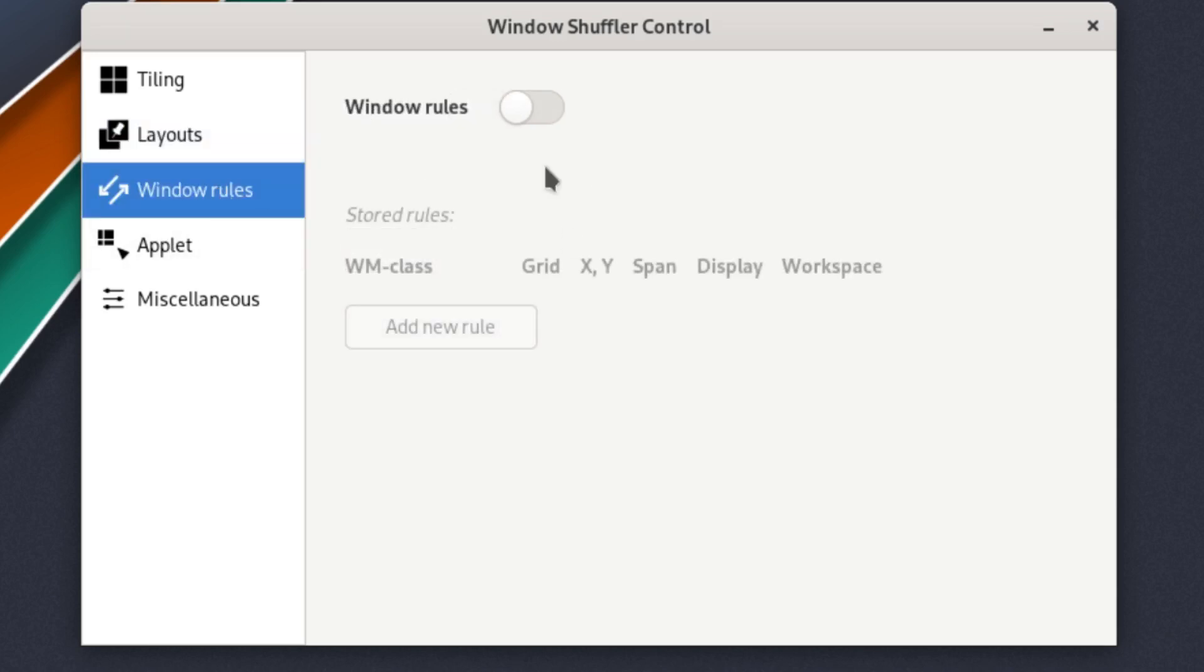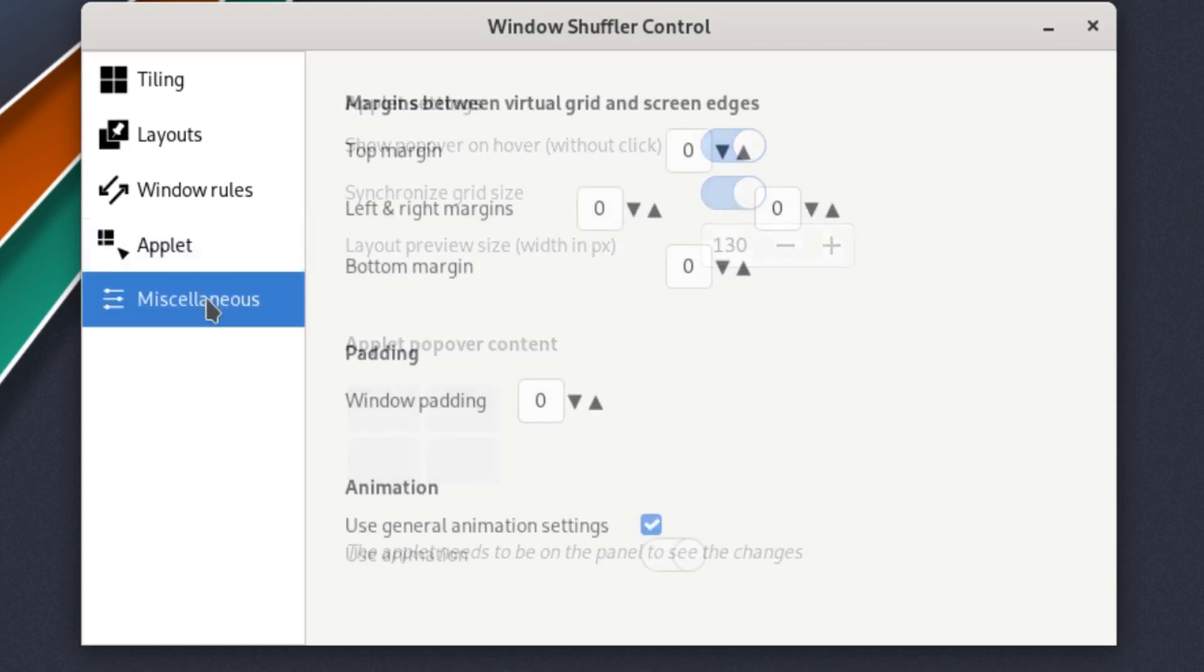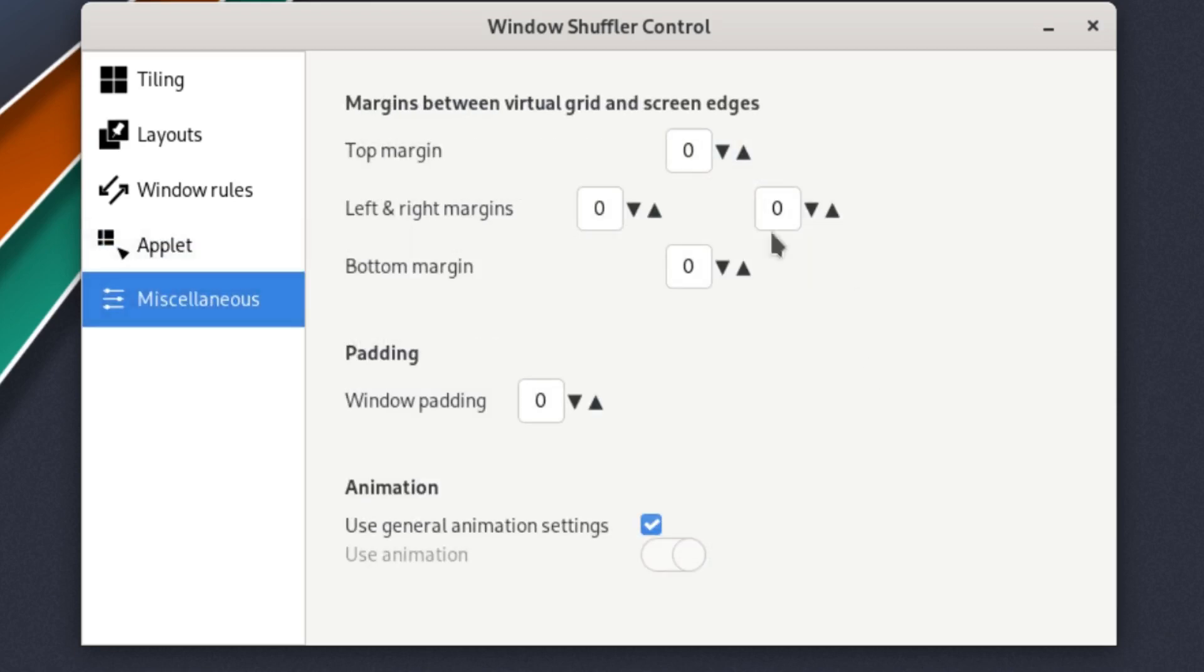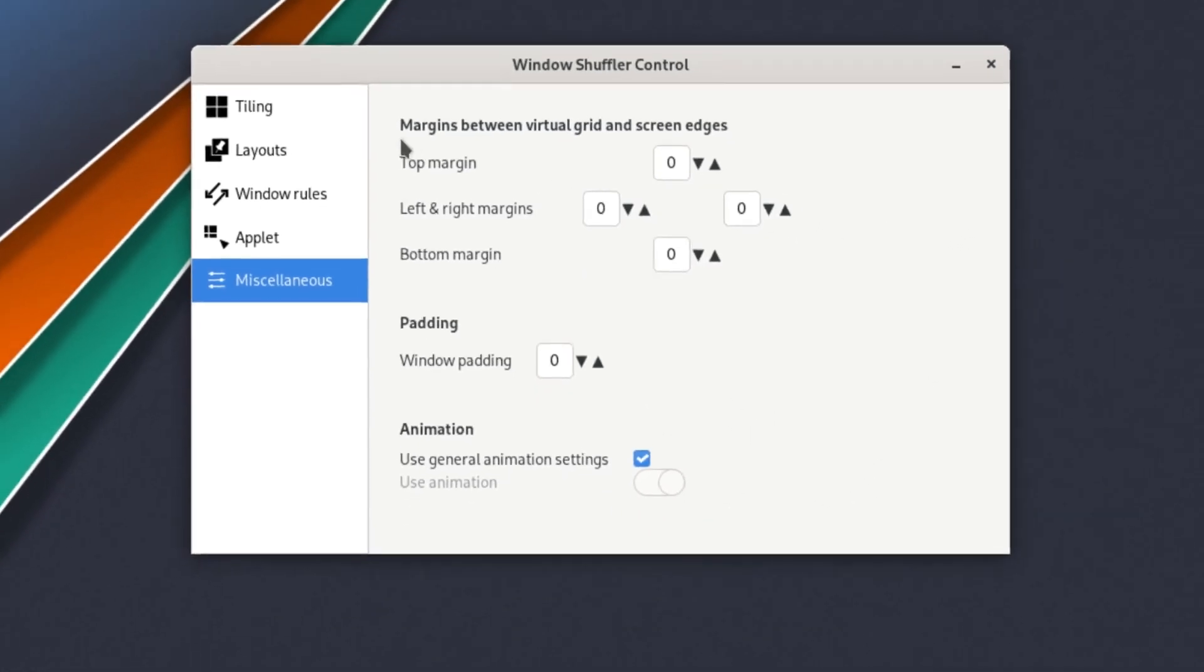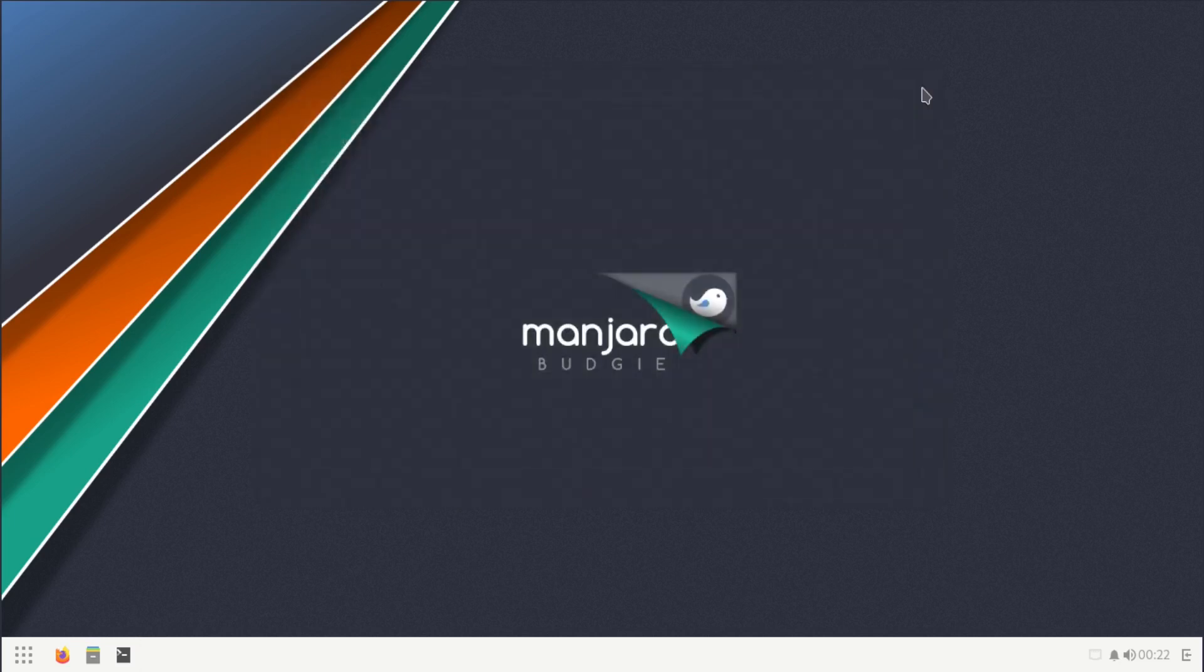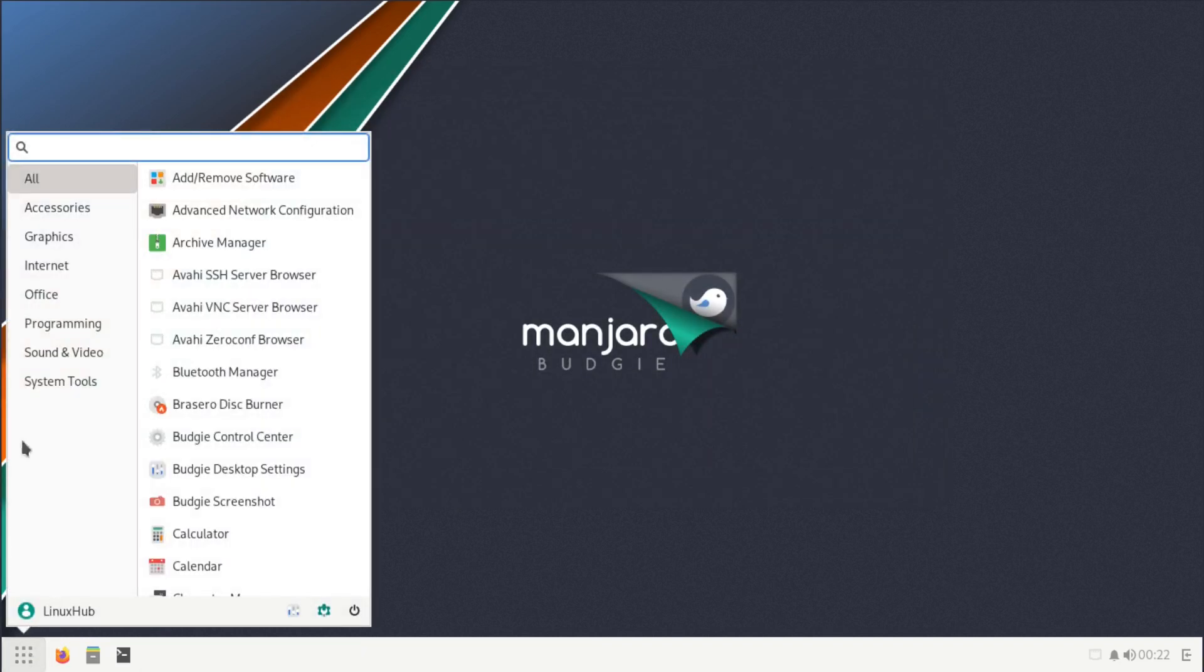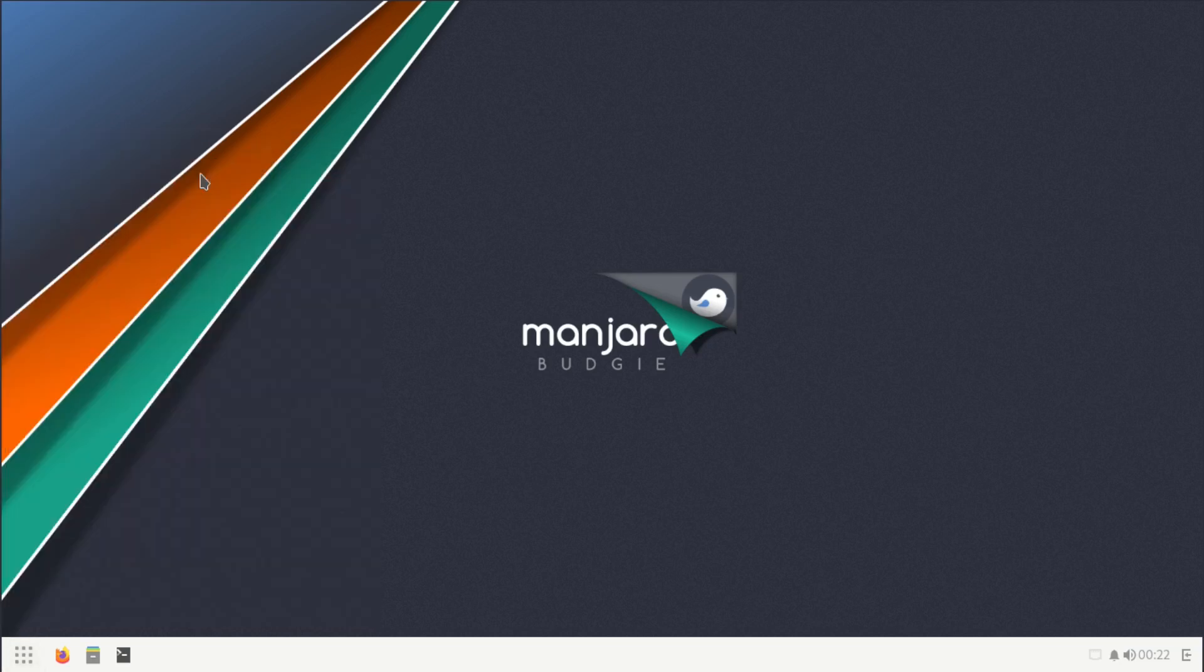Window rules, even control applets, and then you have a miscellaneous tab right here. Window Shuffle Control, never used it before, so not exactly sure how it works, but I'm pretty sure it has to do with dragging windows to the edge or to the top and to the bottom, or corner controls like dragging your mouse to the corner. It can make certain apps open up.